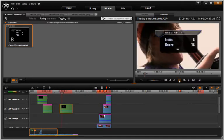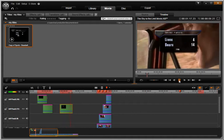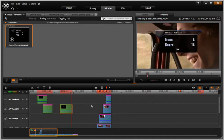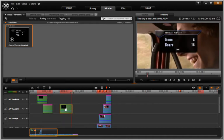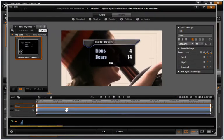Push play to see the title in your video. Double-click on the title to customize it.